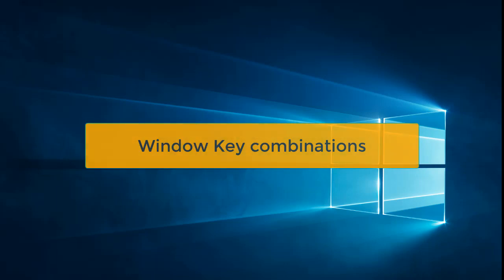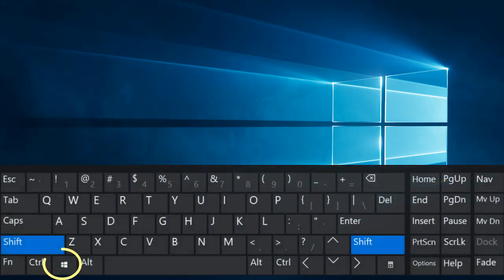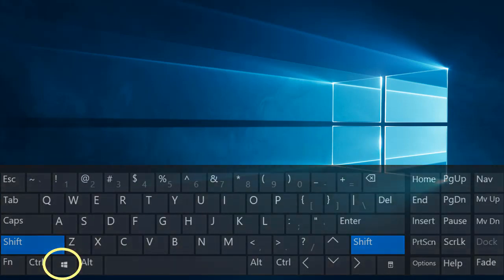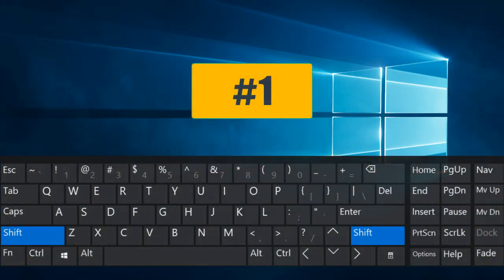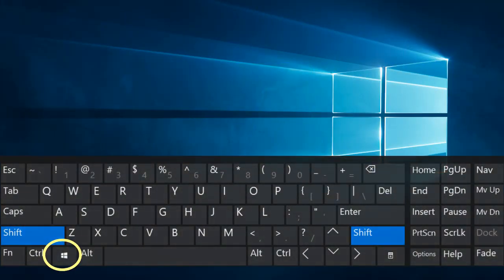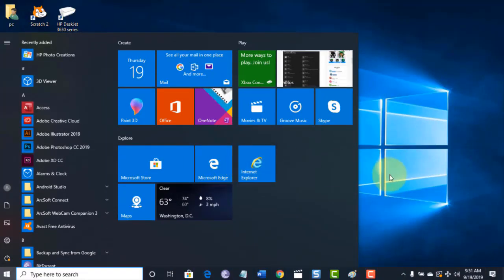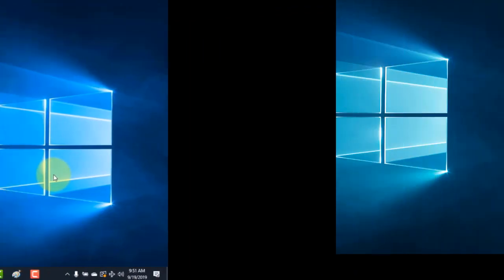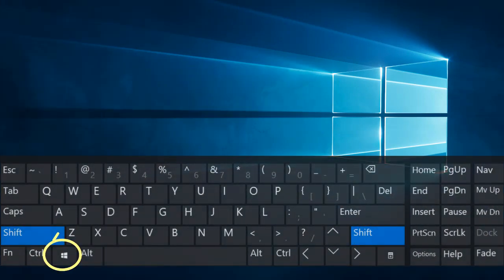In this video I will show you the Windows key combinations in Windows 10. So let's start. The Windows key is located in the lower row of the keyboard, to the left side of the spacebar. Combination number one: if you just press the Windows key, it will open the Start Menu.